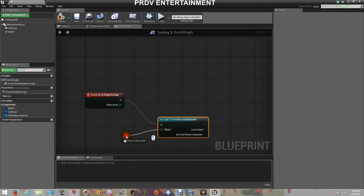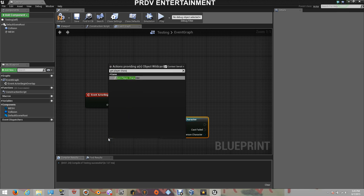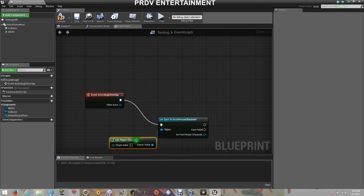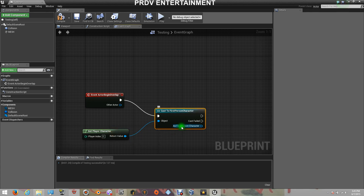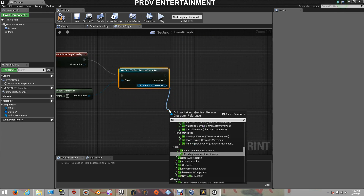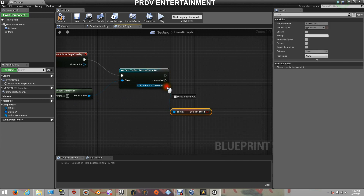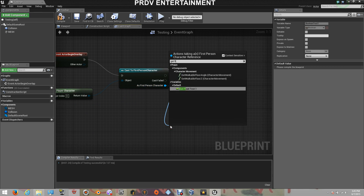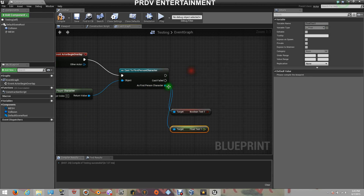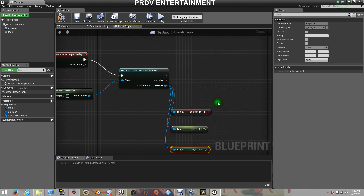After that, on the object, we have to tell it to get the Player Character. Because if you don't say that, it won't read the variables from that character. So here, on As First Person Character, on this pin here, from here you will drag out to get your variables. So let's get our three variables: Boolean Test, Get Float Test, and Get Integer Test.